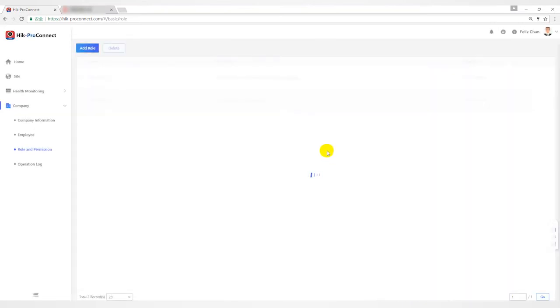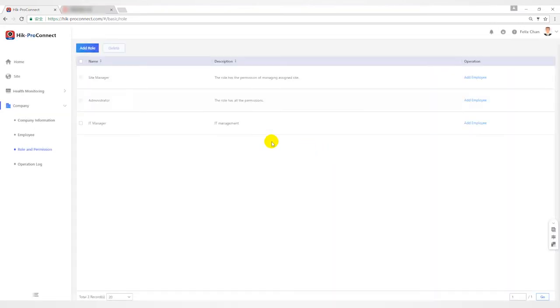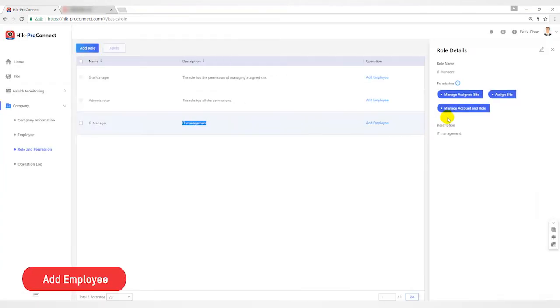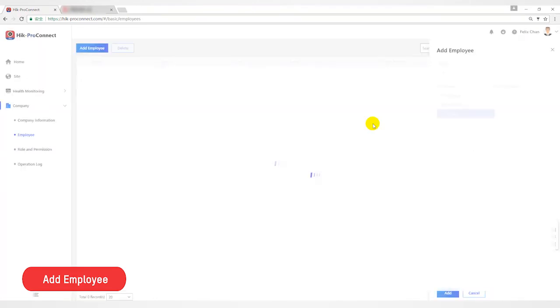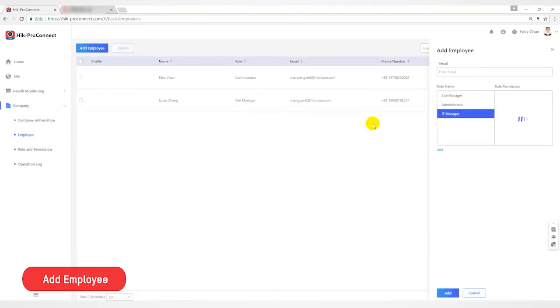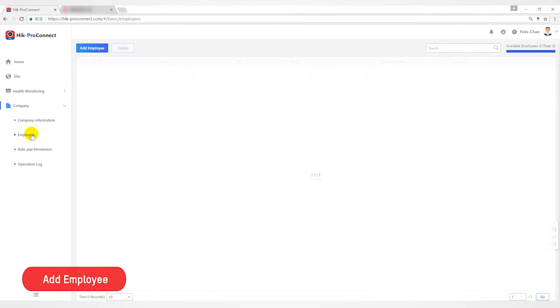After the creation is successful, you can see it in the role list. Next step, add an employee. You can click the add employee button to create an employee under the role, or you can click employee on the left to add users.